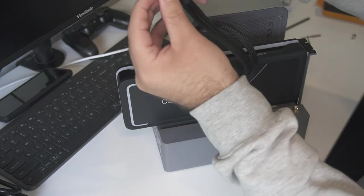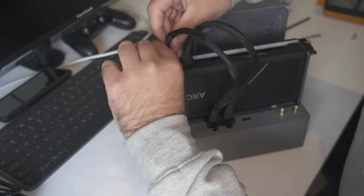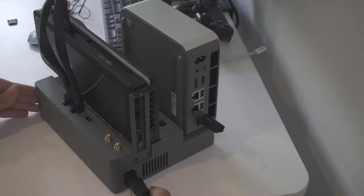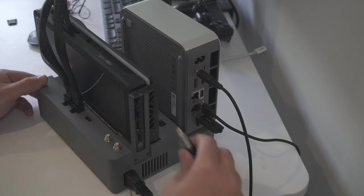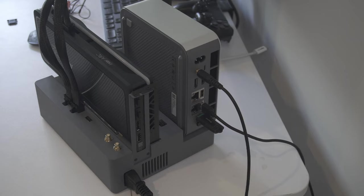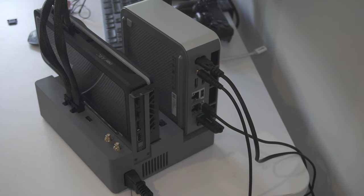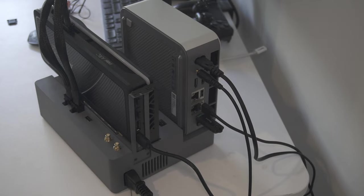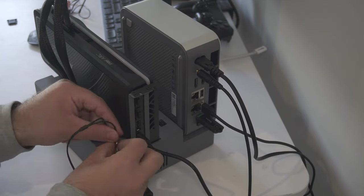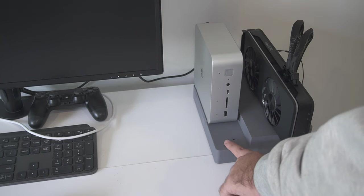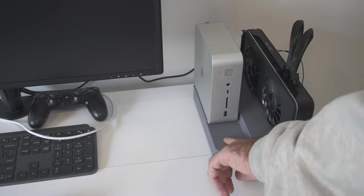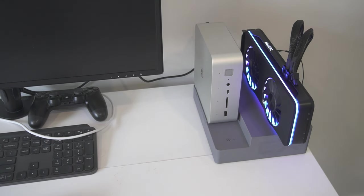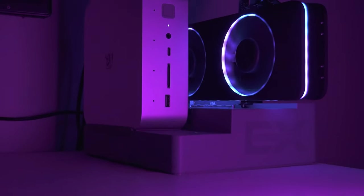Now all that's left to do is plug everything in and turn it on.